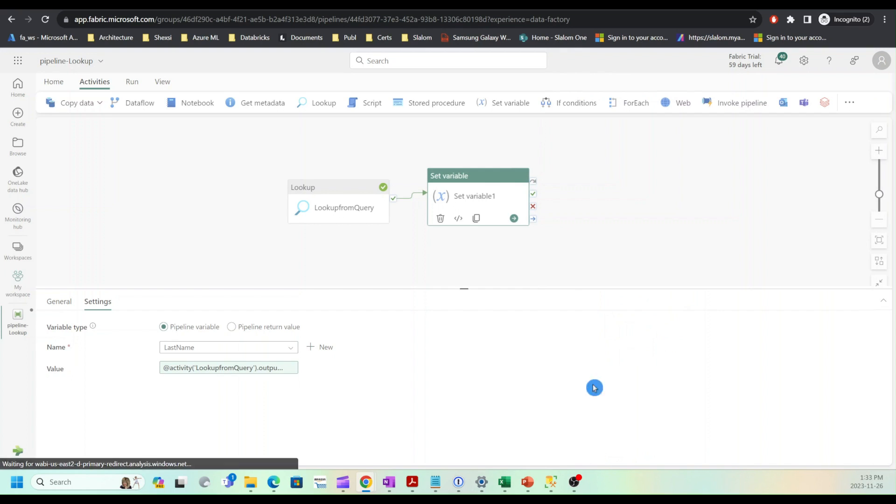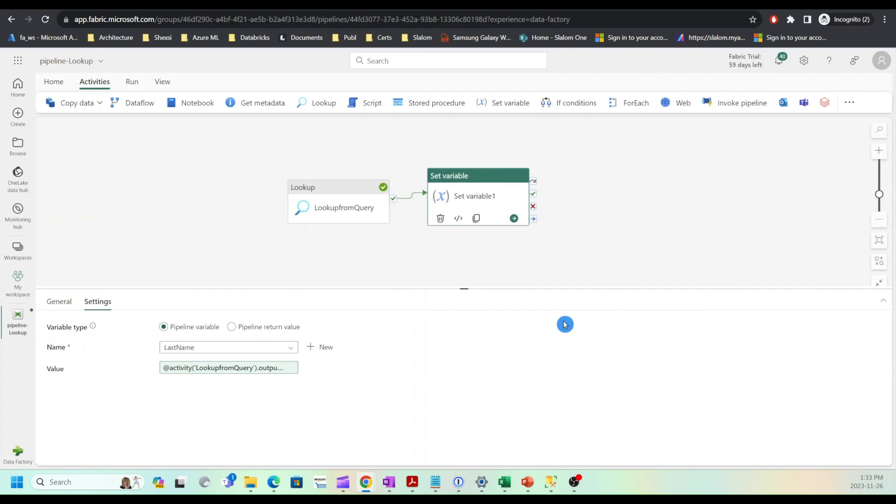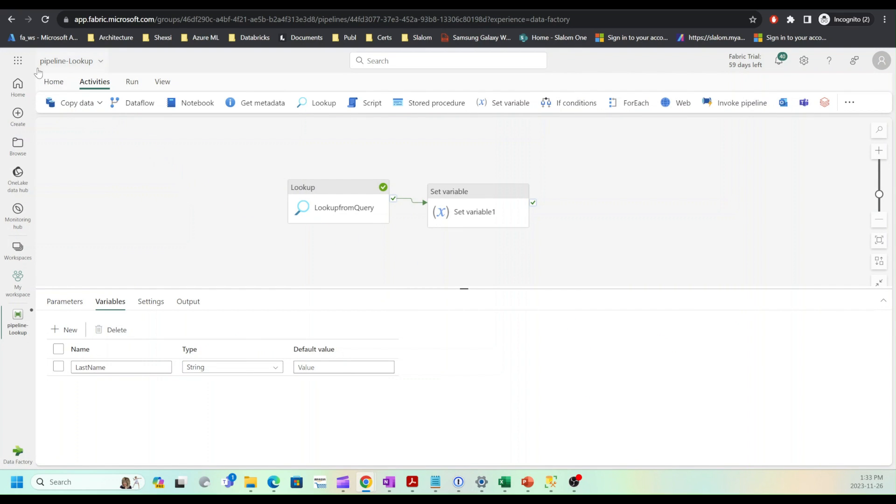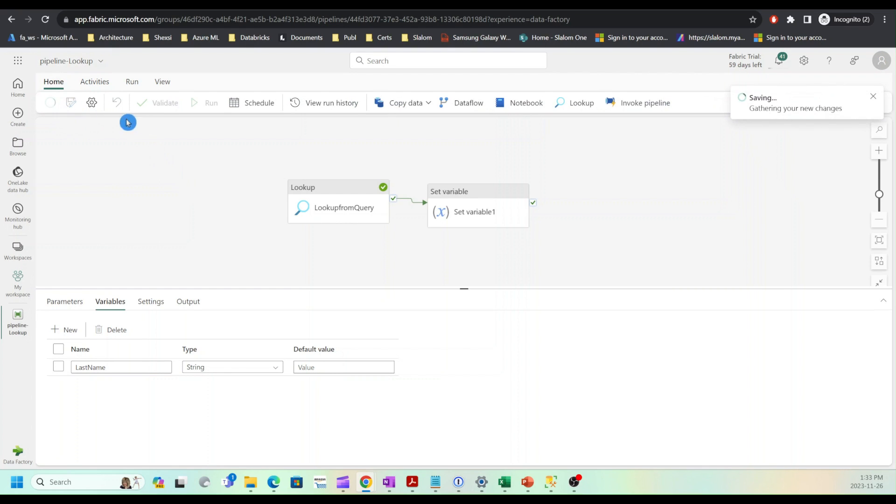And hit OK. Let's save and execute this pipeline.